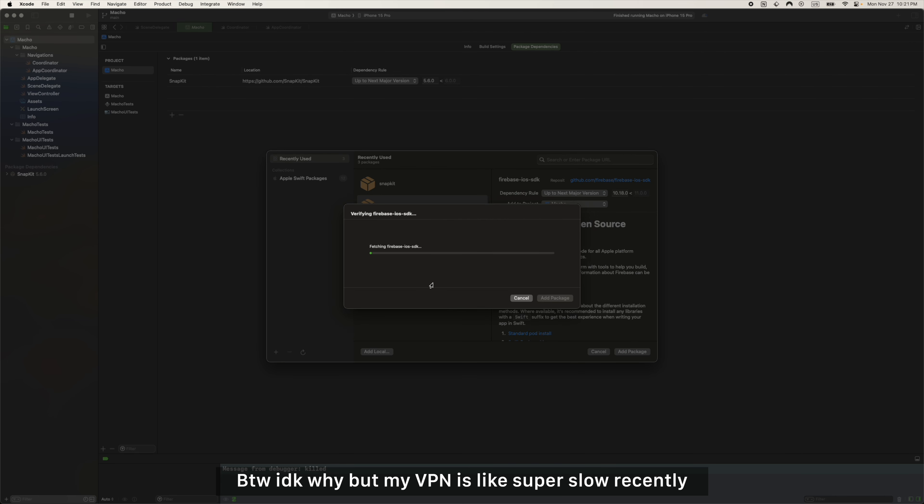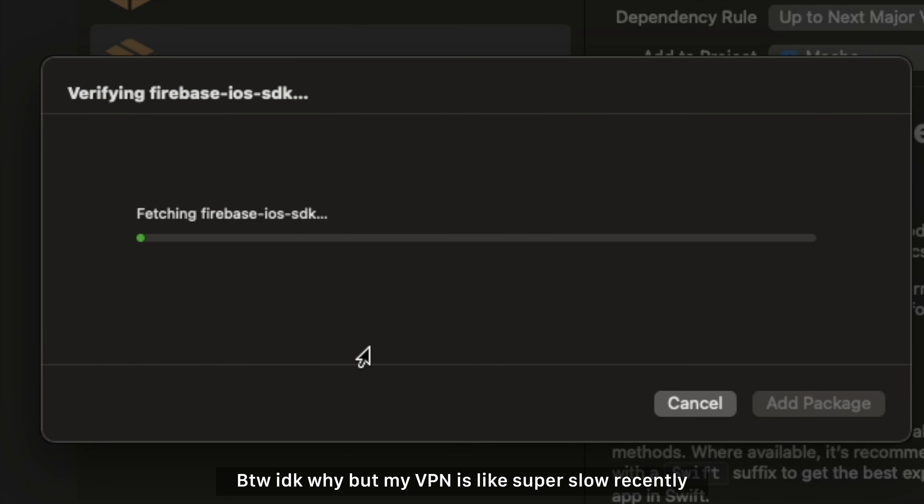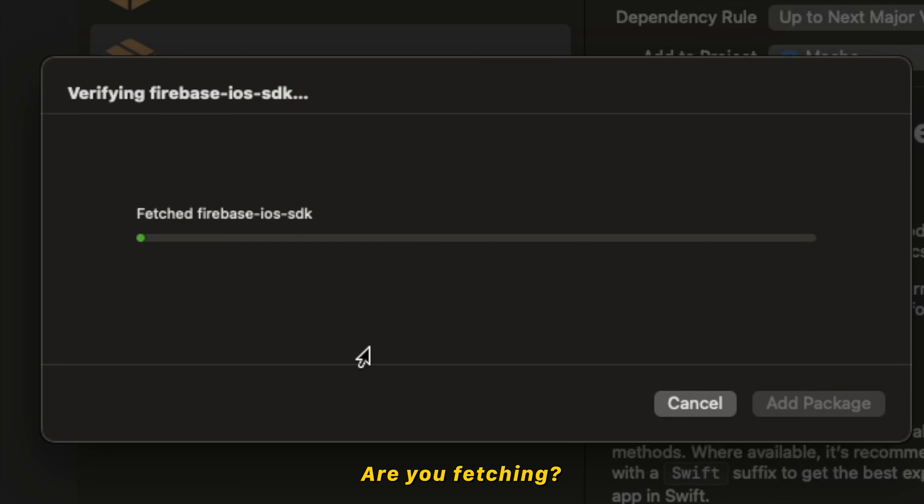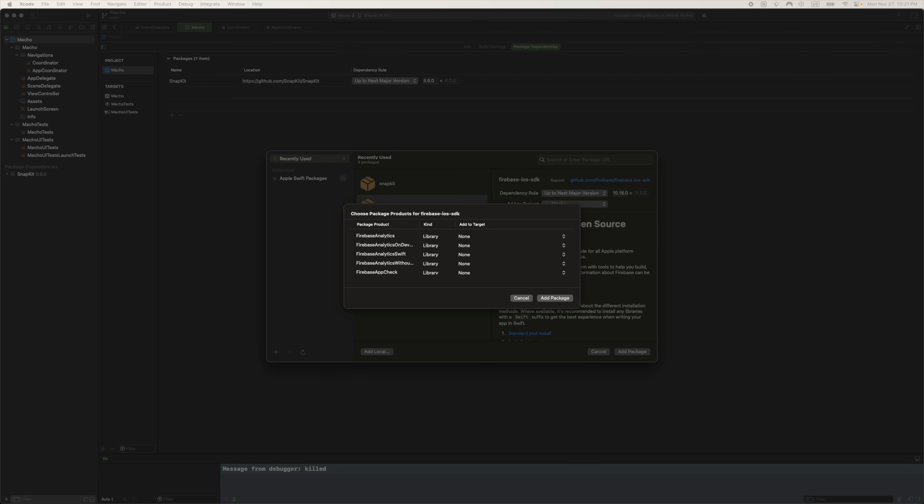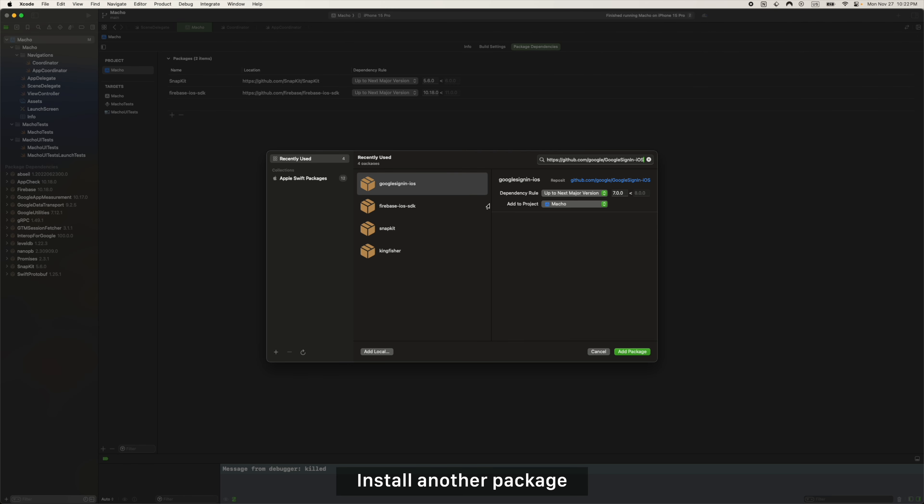But my VPN is like super slow recently. Are you fetching? Oh. Install another package.